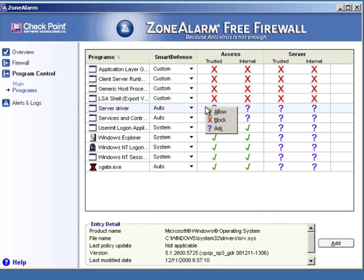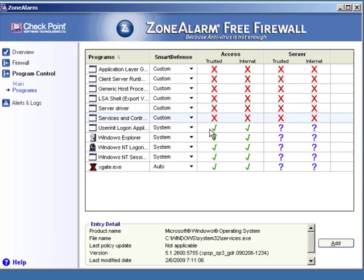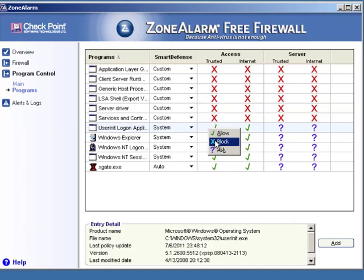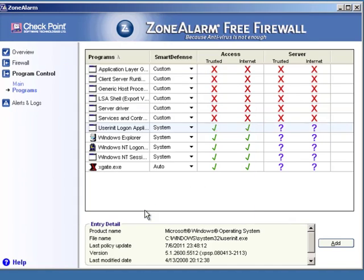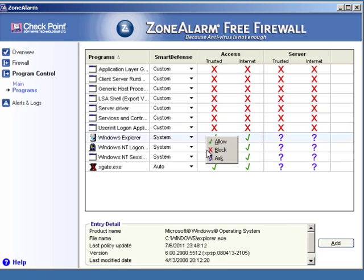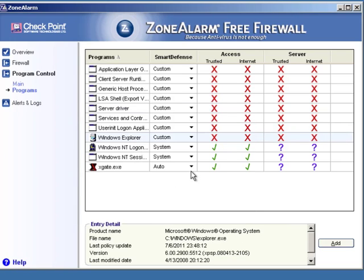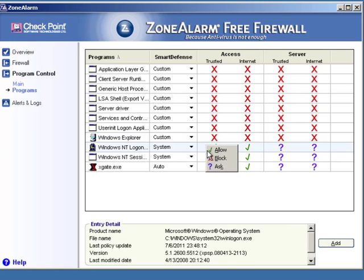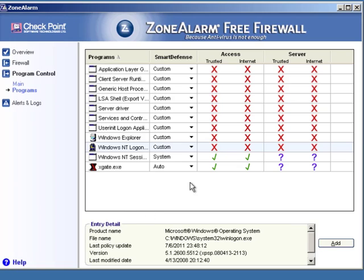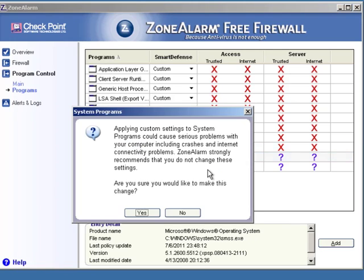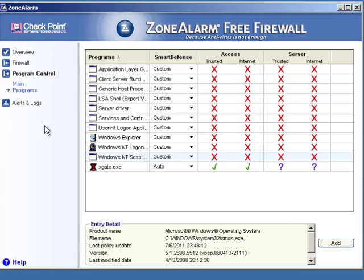So I'm going to go through and just step through these one by one so that everything is blocked. Block. Block. Block. Yes. Yes. We're going to block that. And finally, we're going to block this. So basically, the only program that is allowed to access the internet is going to be Xgate. So we're pretty much done here. We can go ahead and close this.